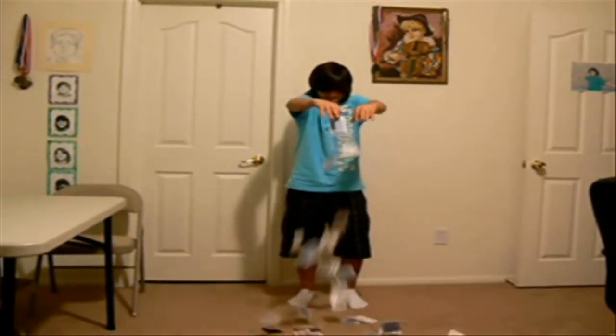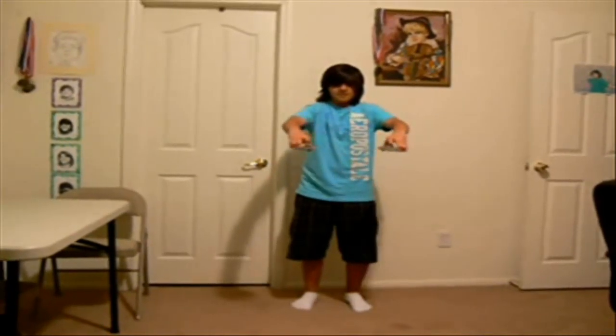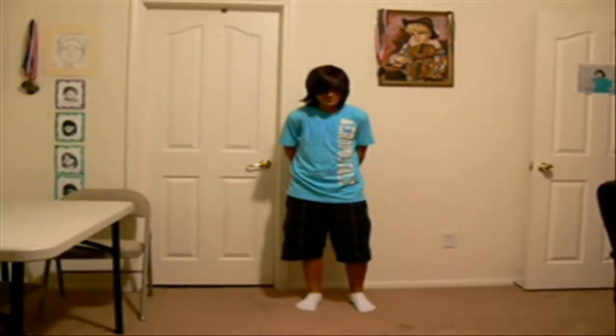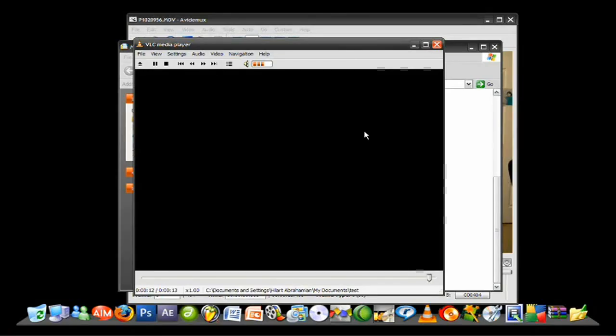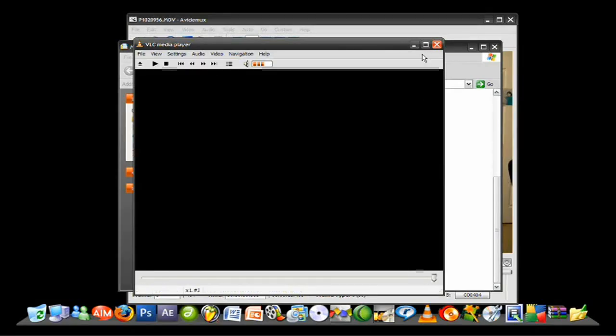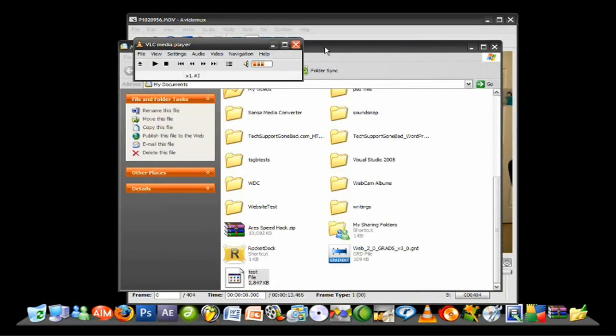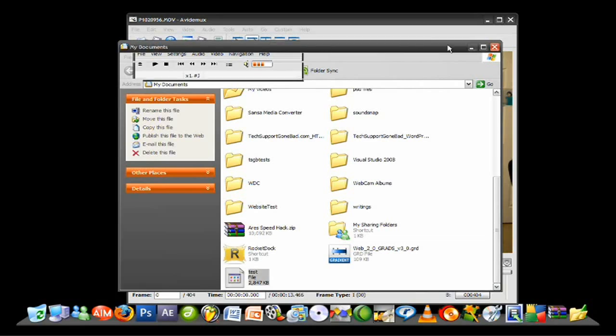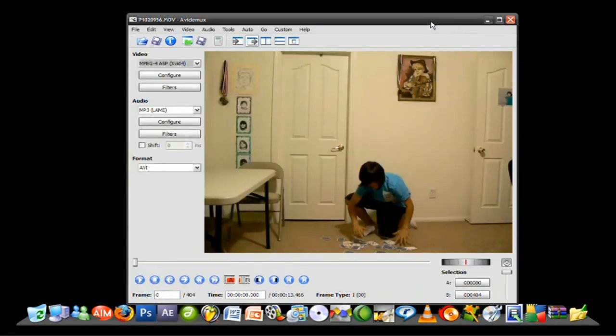And as you can see, we just played it backwards and it looked like I just picked up the cards. It's really just as simple as that, nothing too complicated, just a couple steps to get the final result. So I hope you guys enjoyed this video tutorial and I hoped it helped you out in one way or another. Until next time, I'll see you guys later.